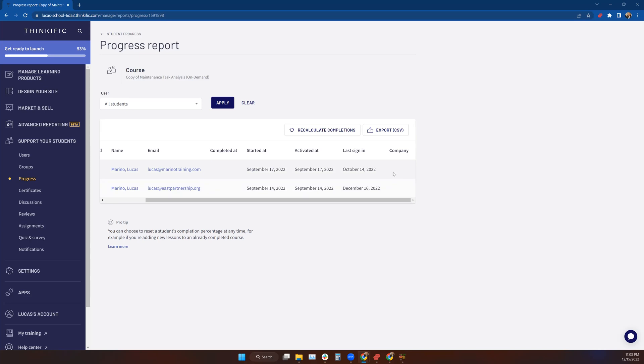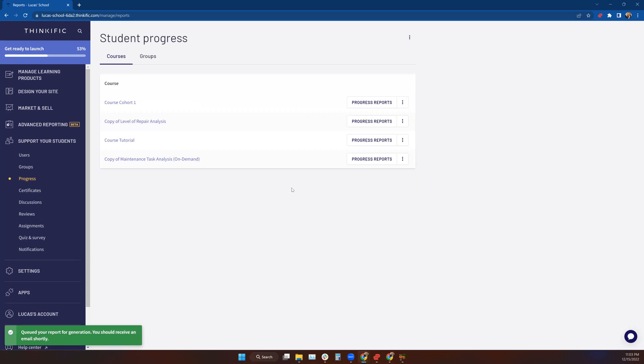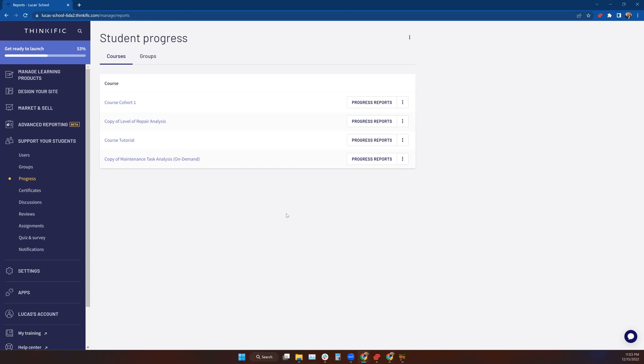Just like in the ellipses on the previous page, you can run a file here external to Thinkific. You can run an export CSV file. Just click that button and you'll get your friendly Thinkific notification that they've queued your report and you'll get an email when it's ready for you.